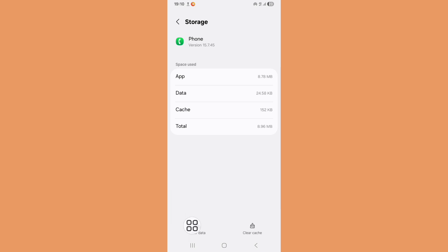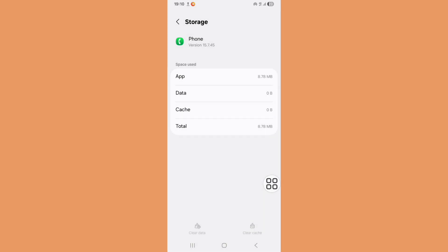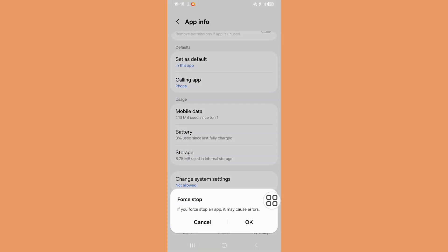Now click on Clear Data, then click on Delete. Now go back, click on Force Stop, and click OK.